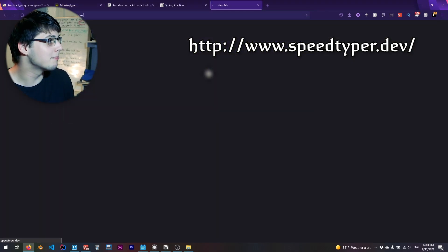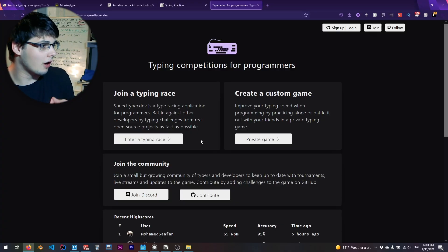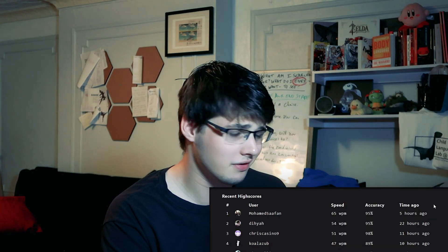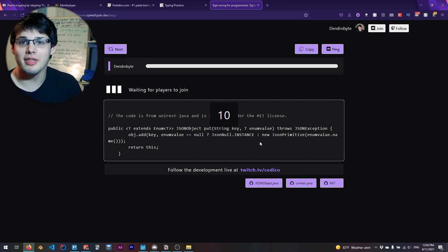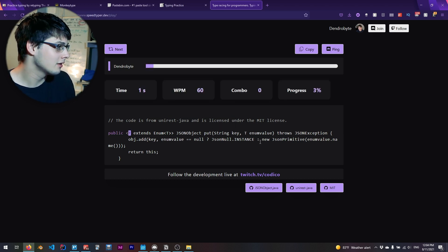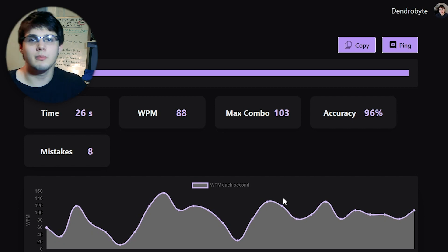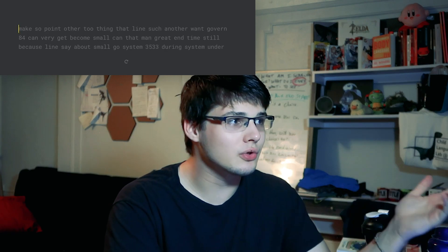If you're a programmer, you can focus on websites that type code, and that's my second tip. A website called speedtyper.dev — and I believe TypeRacer also has code snippets — is a fantastic way to practice. Whether or not you're a programmer, if you simply want to type special characters faster, typing on a code segment is great. My recent high score is 65 — let's try to beat that. The important thing is you don't have to know what the code means; you just have to type what you see: 'public T extends Enum T, JSONObject put String pt value throws JSONException' — 88 words per minute!